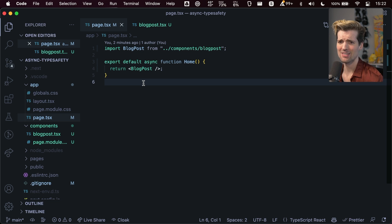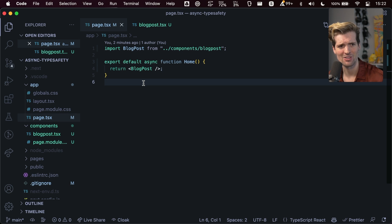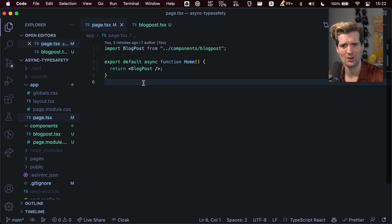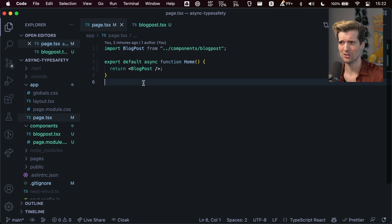Hope that this doesn't stop you from playing with the new async component stuff or server side components in general. This is a small growing pain and TypeScript should have these things fixed ASAP. But for now, make sure you know this as you start playing with these things.